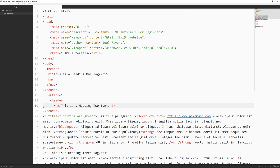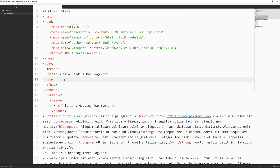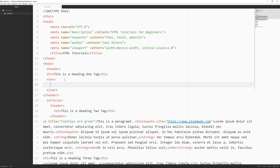Inside the article itself, we're creating the header for that particular article, which is semantically correct. Now let's fill out the nav section to give it something we can see in the browser.